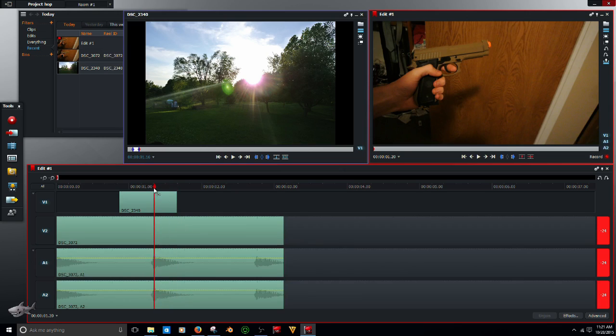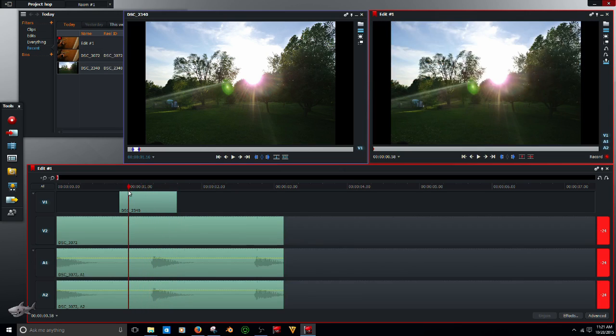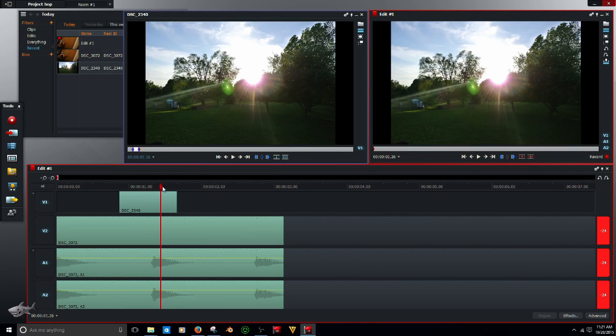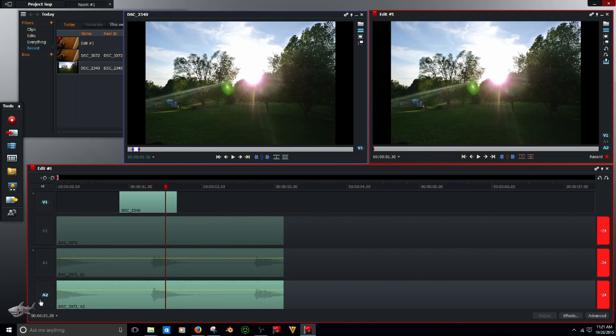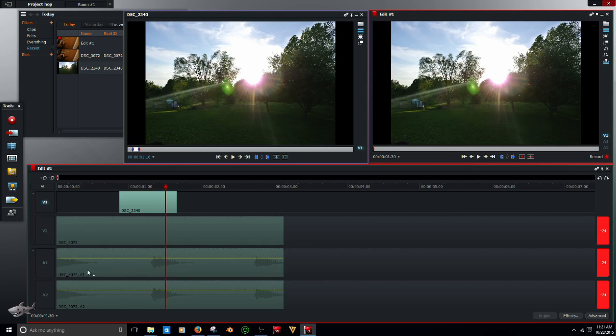Now you can determine how long you want this. Let's say I want it this long. You can turn all these other tracks off.